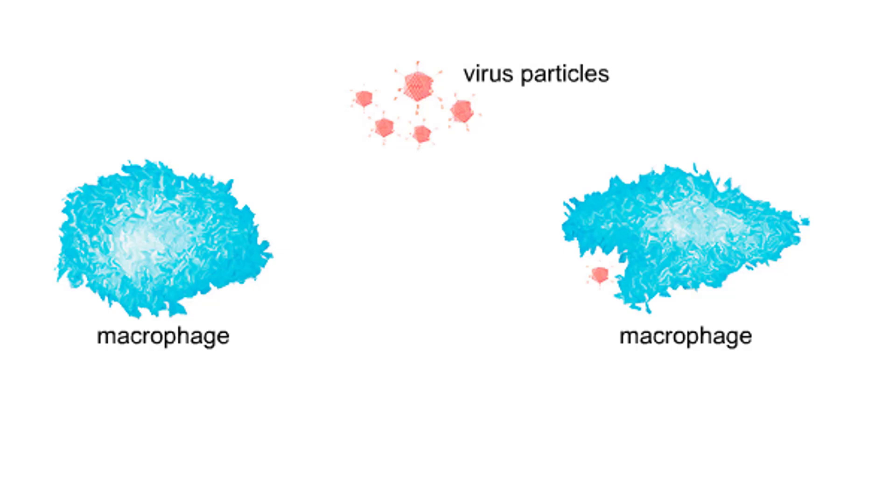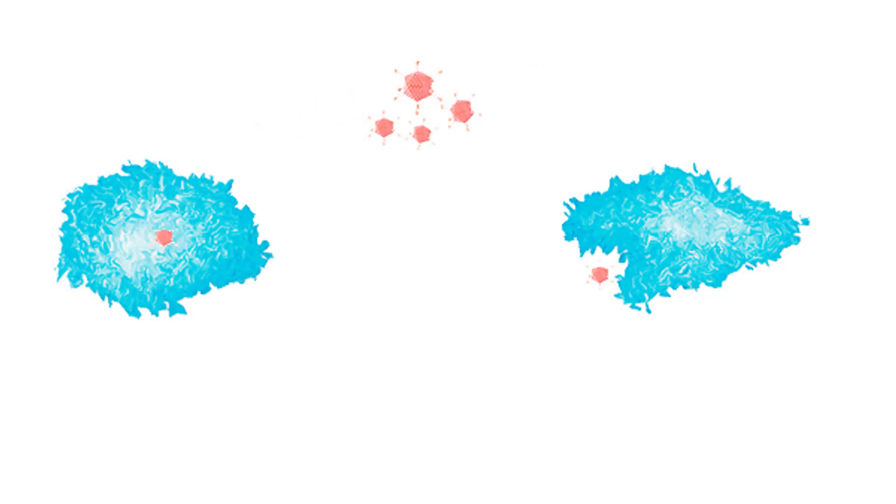Intracellular pathogens are the targets of cell-mediated immune response. The process begins when a virus infects a macrophage. Another macrophage engulfs the same virus or an antigen from it.